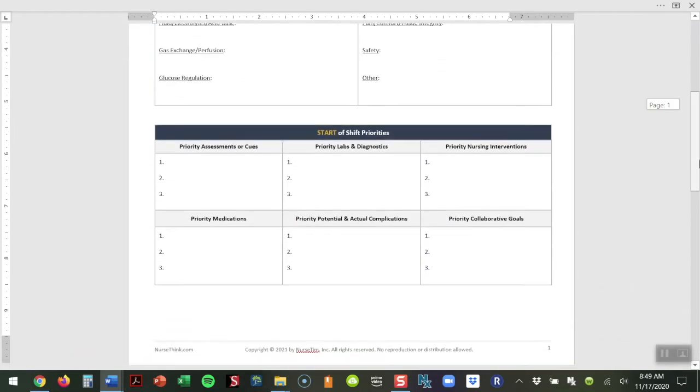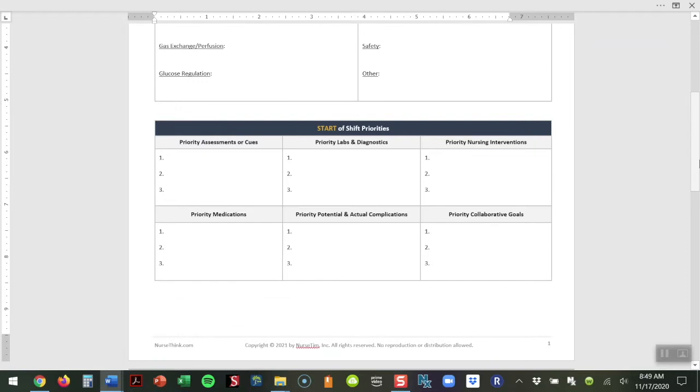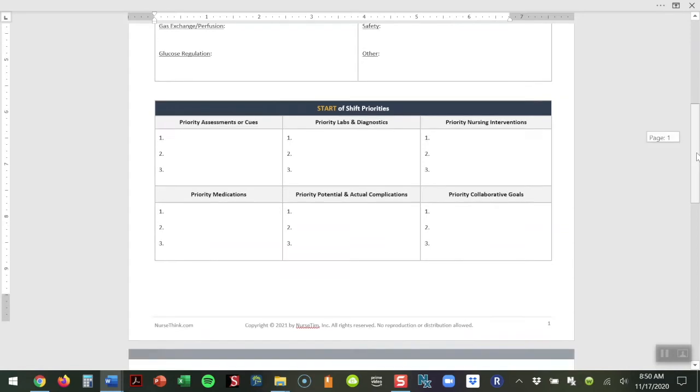The bottom of the first page mimics what we have within the NurseThink notebook product and it forces that student into prioritizing care, but we wanted this to be an active evolving document. This is going to be our students' shift priorities at the very start of the shift. We also will have students reevaluate the shift priorities at the end of the shift. If your students are spending an eight or twelve-hour day with patients, they're likely to see a change in their status. So it's important for students to continually be reassessing, reevaluating, and reprioritizing the care of that patient to solidify their clinical judgment decision making.